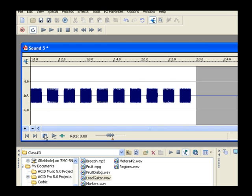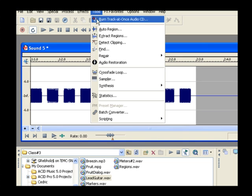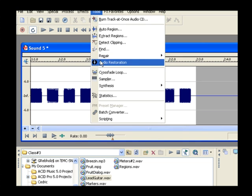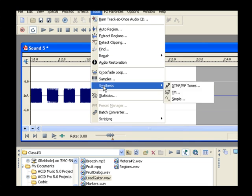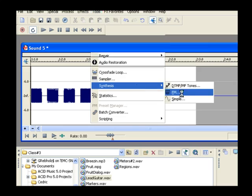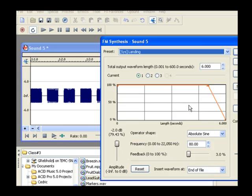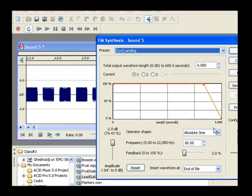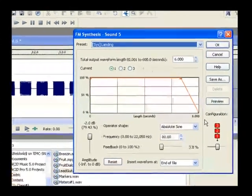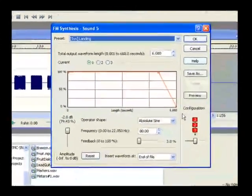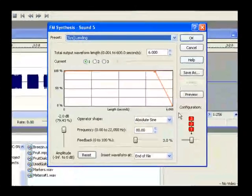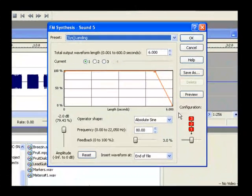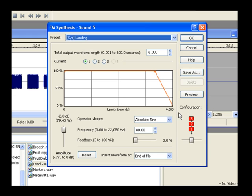Choose Tools, Synthesis, FM. With the FM synthesis dialog, you can create complex sounds from simple waveforms. The variety of sounds that you can create with this tool are virtually infinite. The SoundForge help files contain a very good technical discussion on exactly how the sounds are created. So for now, let's just experiment a bit to get the feel for the versatility of this tool.